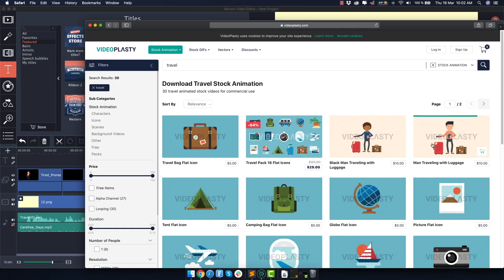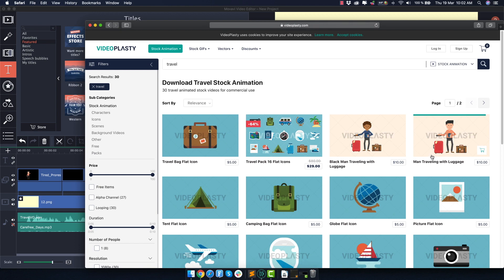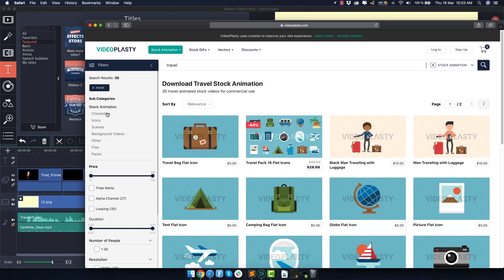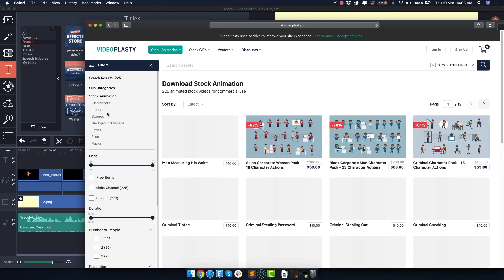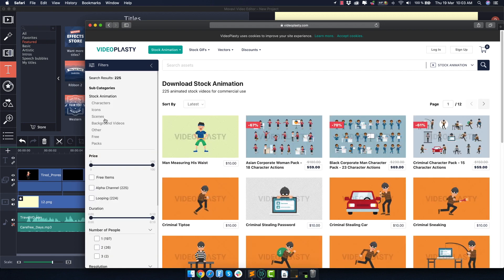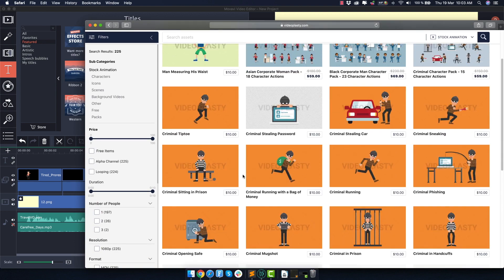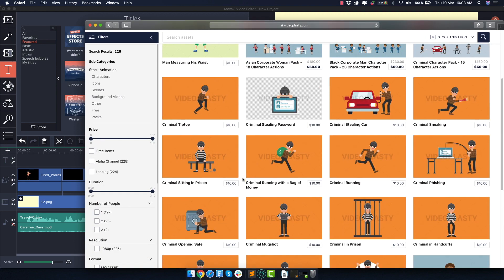And you can already recognize, for example, this guy with the luggage. So yeah, have a look and see if you like any of the stock animation that we offer on Videoplasty. We have characters, icons, scenes and a lot of other cool stuff as well.